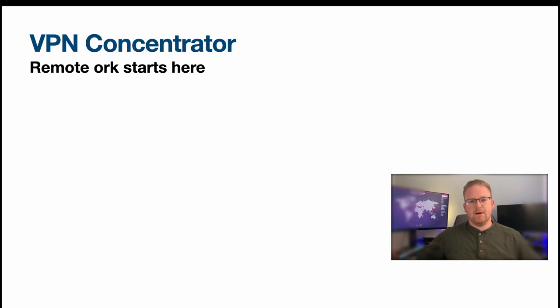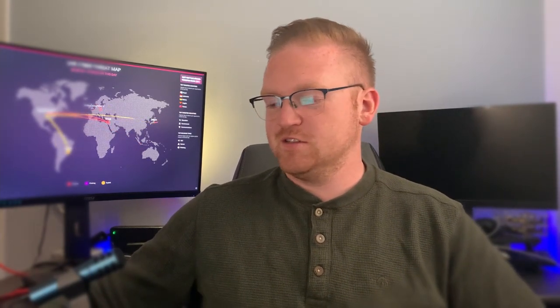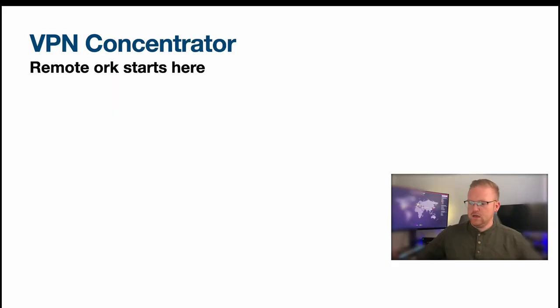The next tool we want to talk about is VPN concentrators. And I goofed here and said remote orc starts here, what that's supposed to say is remote work starts here. So comment down below orc, just ork, and that can be a thing now thanks to that typo for me.